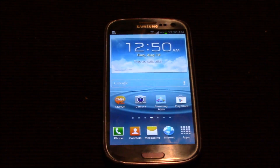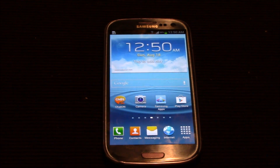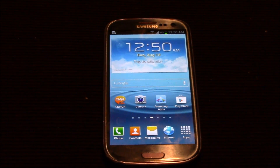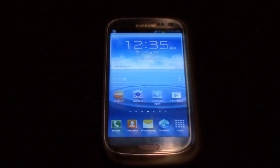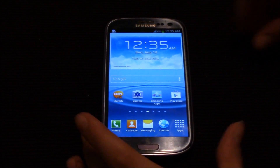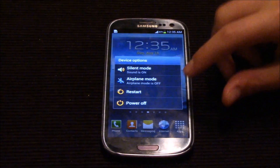Now I'll show you the startup and shutdown of this phone before and after. Here's before.